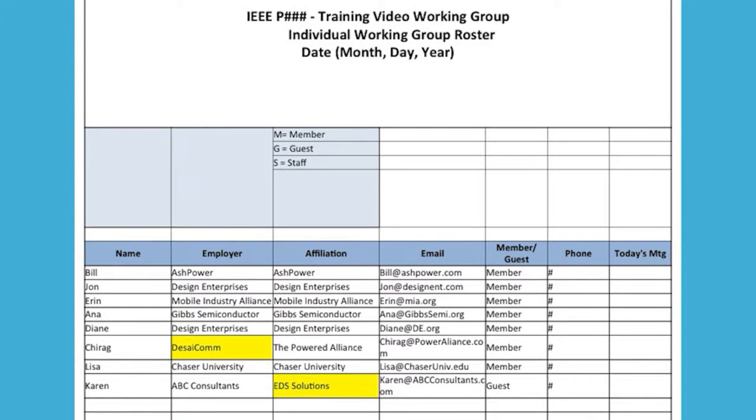The next agenda item is to establish the quorum of this meeting. We'll do a roll call. Erin, please conduct an individual roll call. When I call your name, please signify by saying aye. Bill? Aye. Anna? Here. Chirag? Present. John? Here. Diane? Here. Erin? I'm here. Lisa? Aye. Karen? Here.